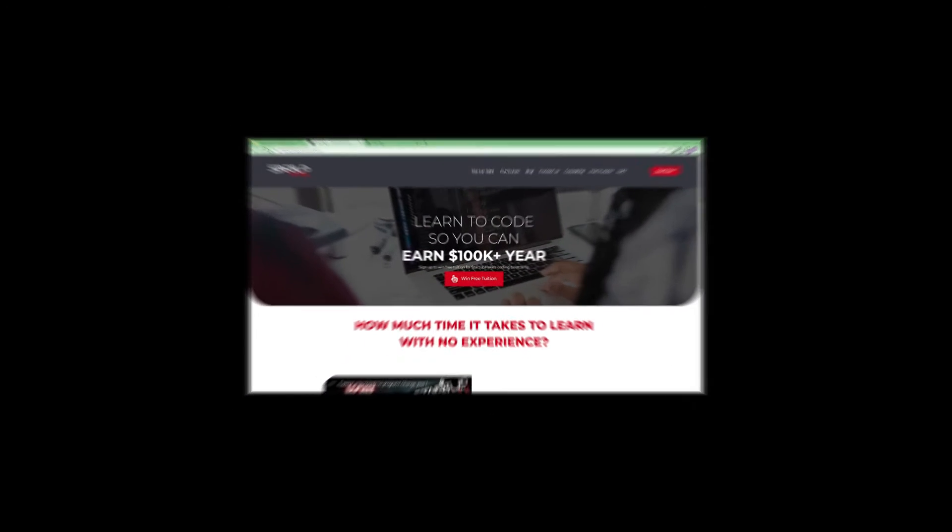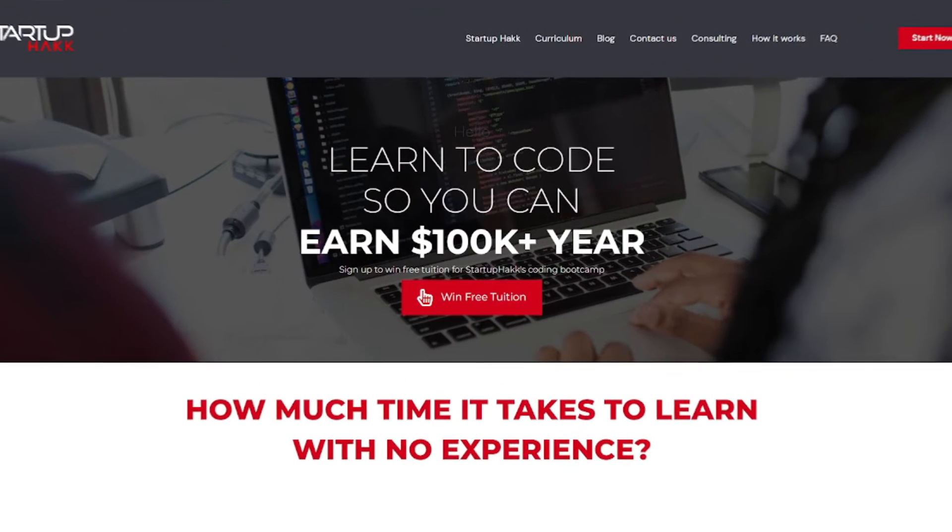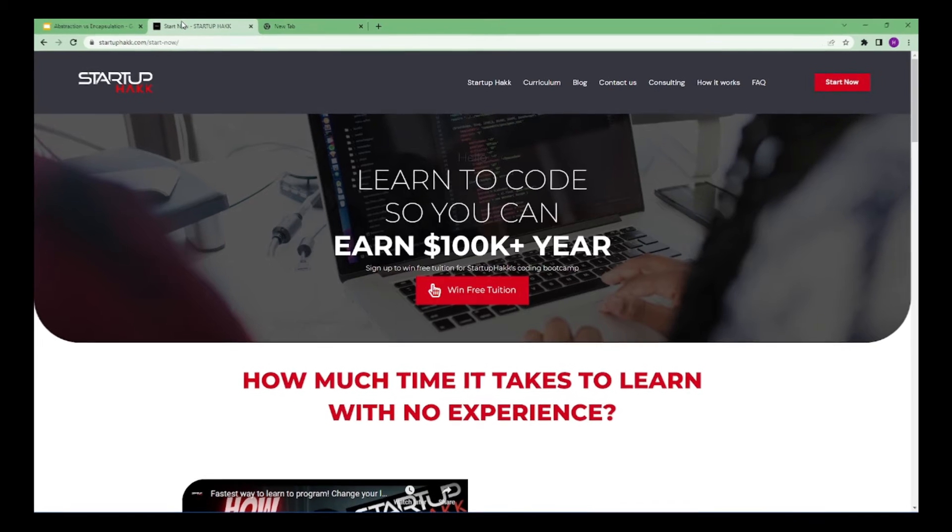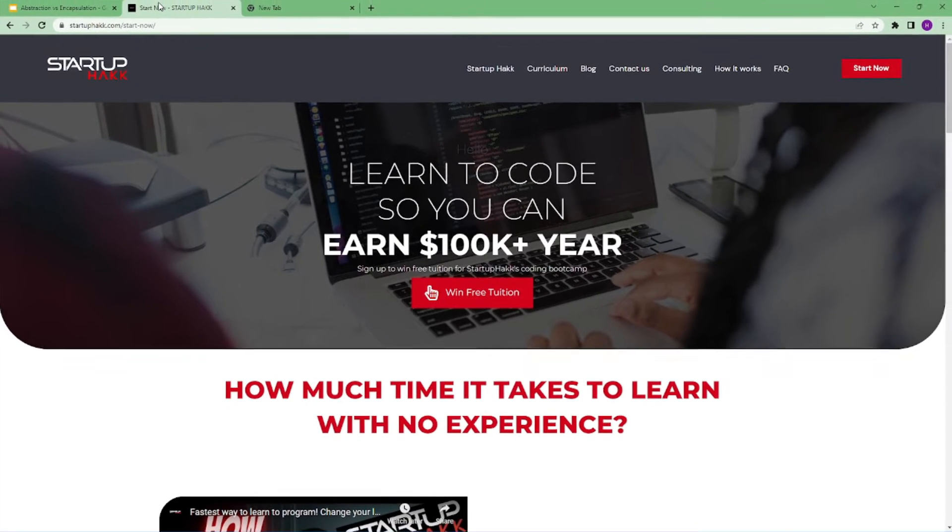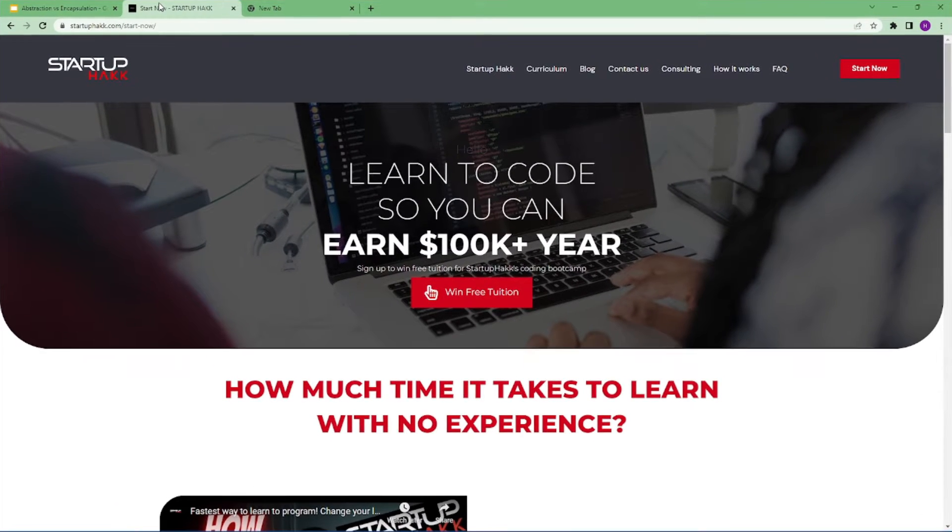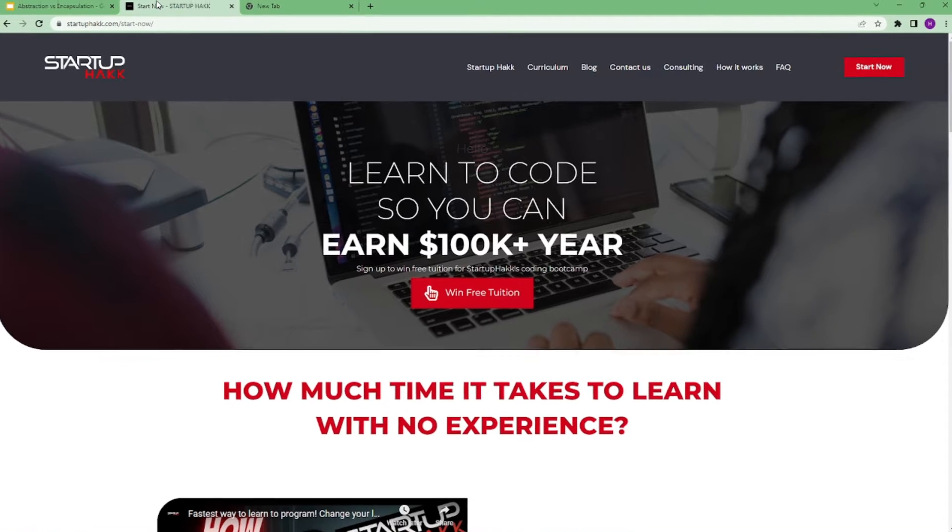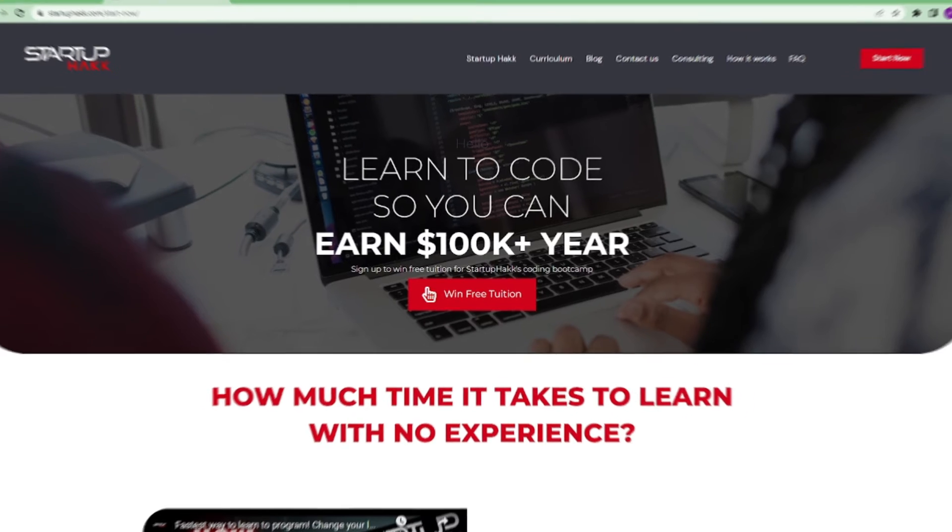Do you want to earn $100,000 a year? Do you want to become a software developer within just three months? With our amazing course and awesome tutors, you never have to worry about getting stuck. We help students to learn skills that companies want to hire. We are Startup Hack. Don't forget to subscribe to our channel. So let's get started.